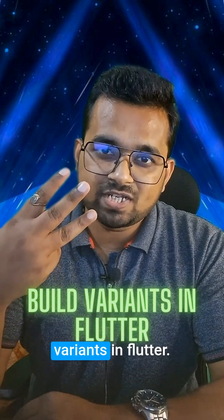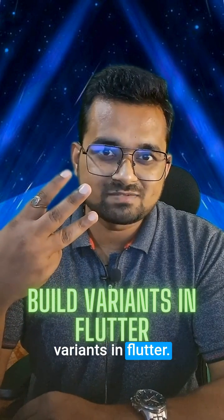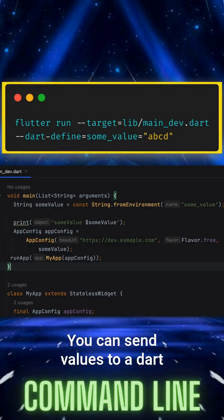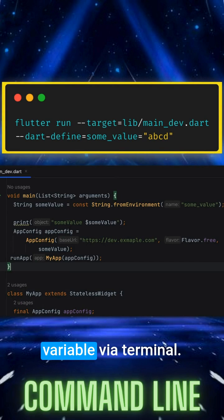Three ways to create build variants in Flutter. The first method is using the command line. You can send values to a Dart variable via Terminal.